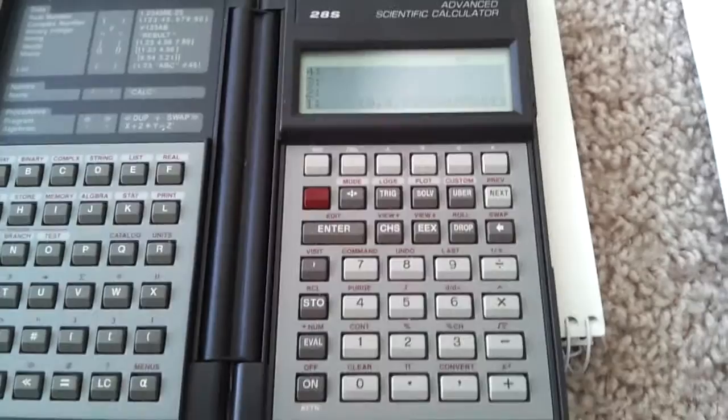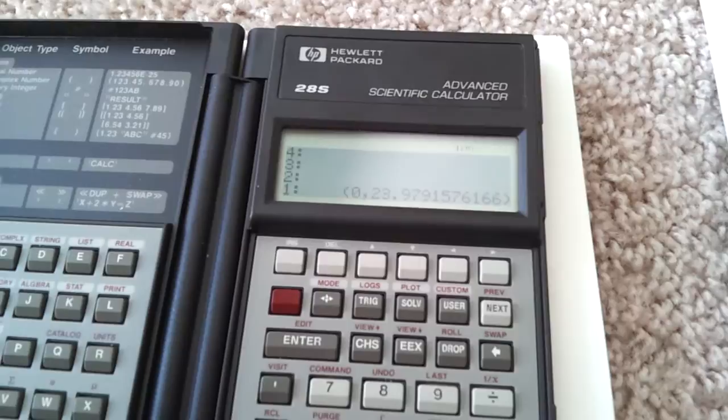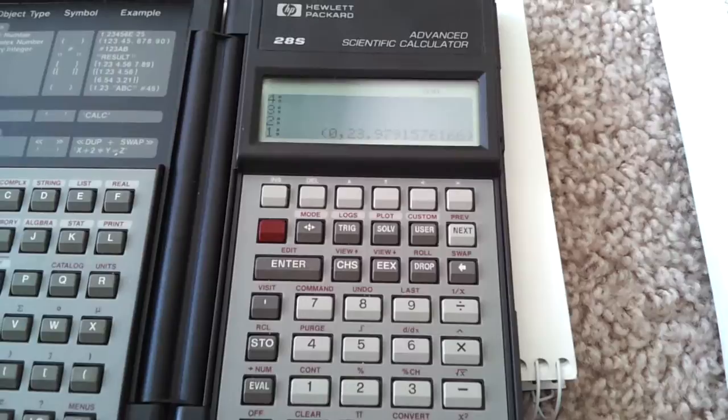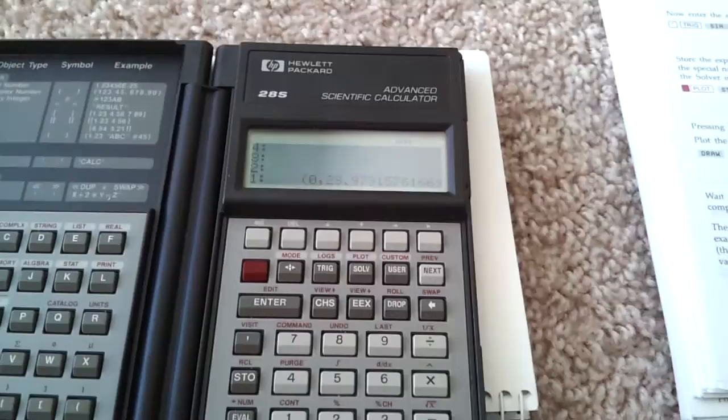This calculator does other things. We saw a little bit that it could do complex numbers, and we can also do operations on complex numbers. But this calculator actually does more than just real and complex numbers. It also can operate on matrices, vectors, and so on. But more interestingly to me is this calculator can operate on symbolic expressions or algebraic expressions, which is something you only see on modern graphing calculators with a computer algebra system, such as the TI-89 and the HP-50G.